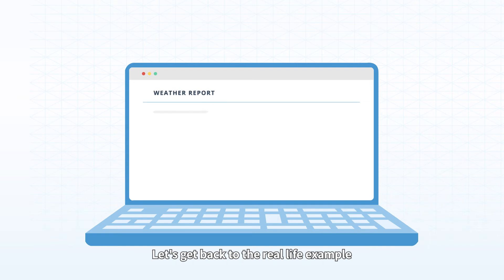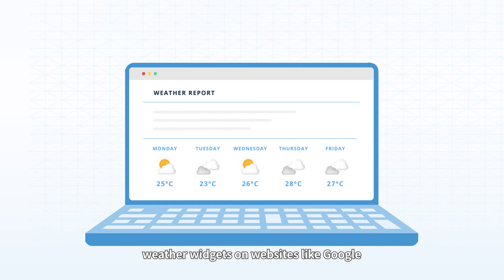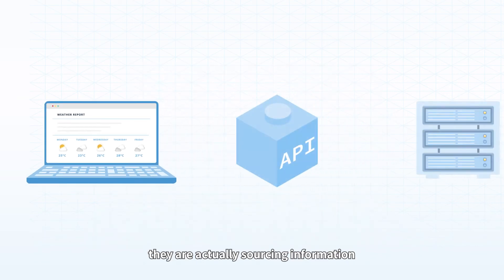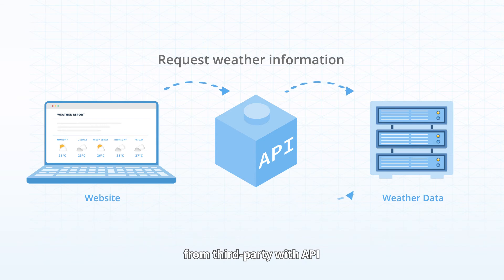Let's get back to the real-life example, the use of weather data. Most of the time when you see weather widgets on websites like Google, they are actually sourcing information from third parties with APIs.